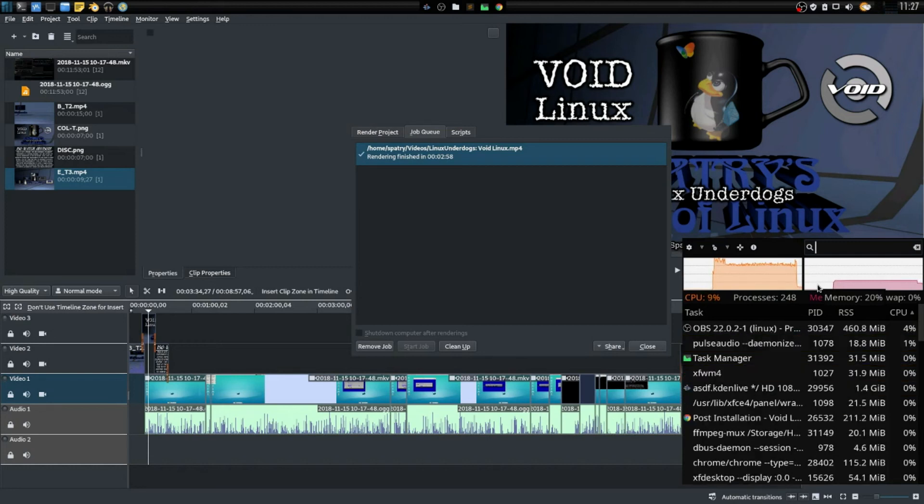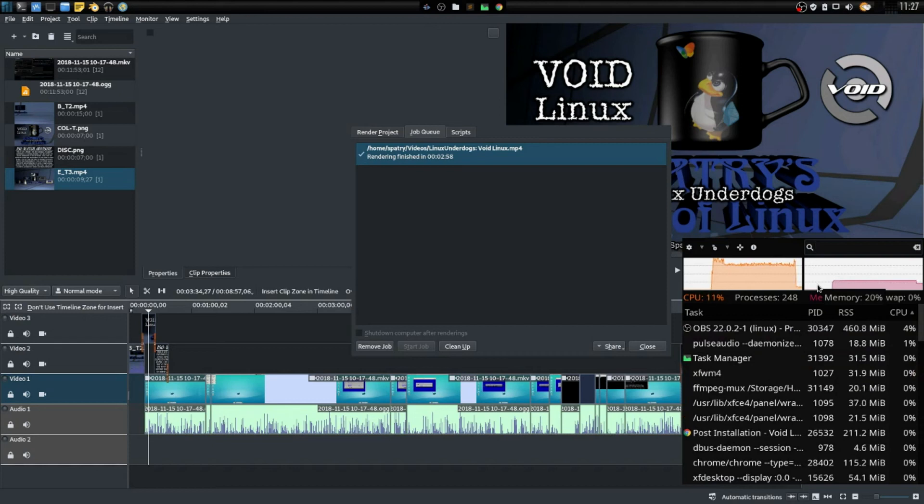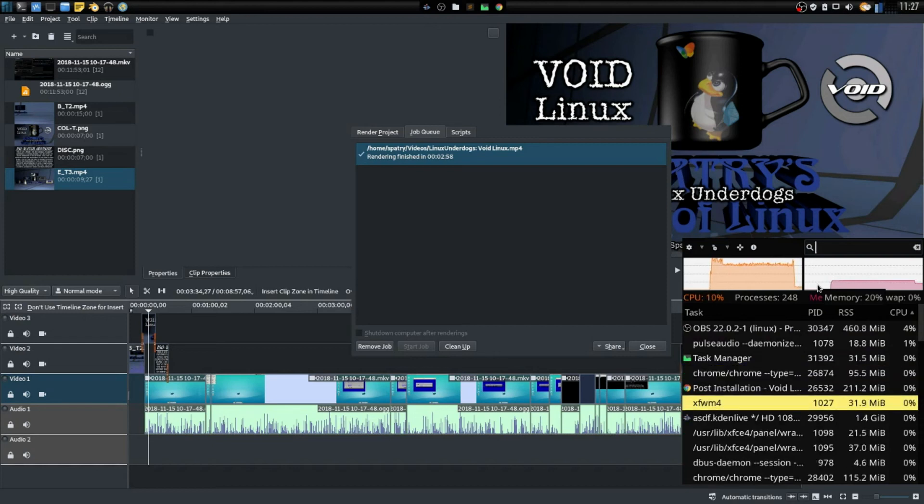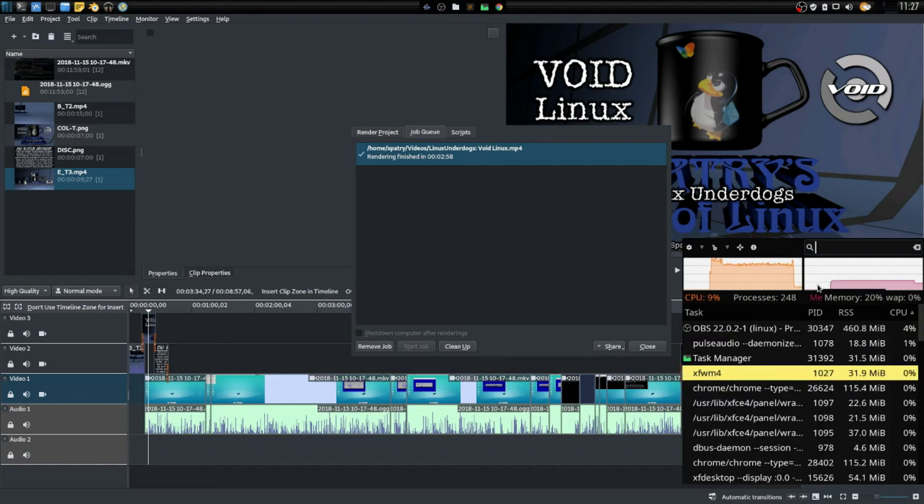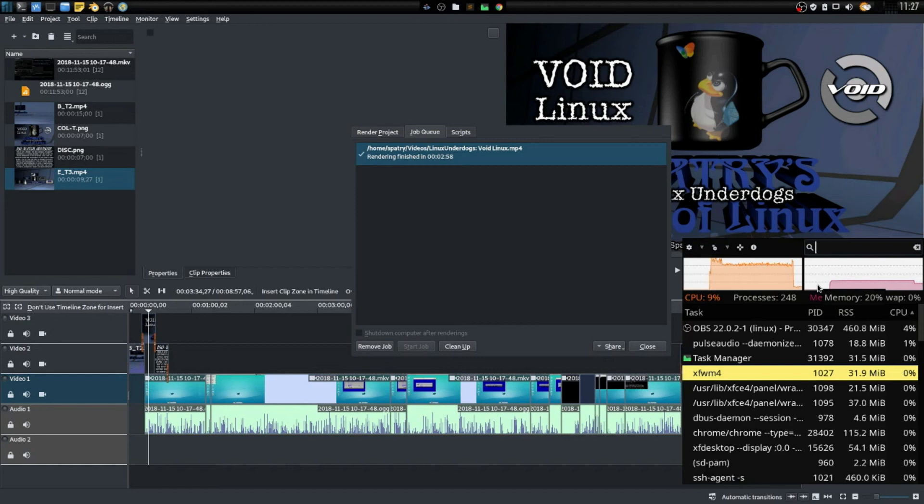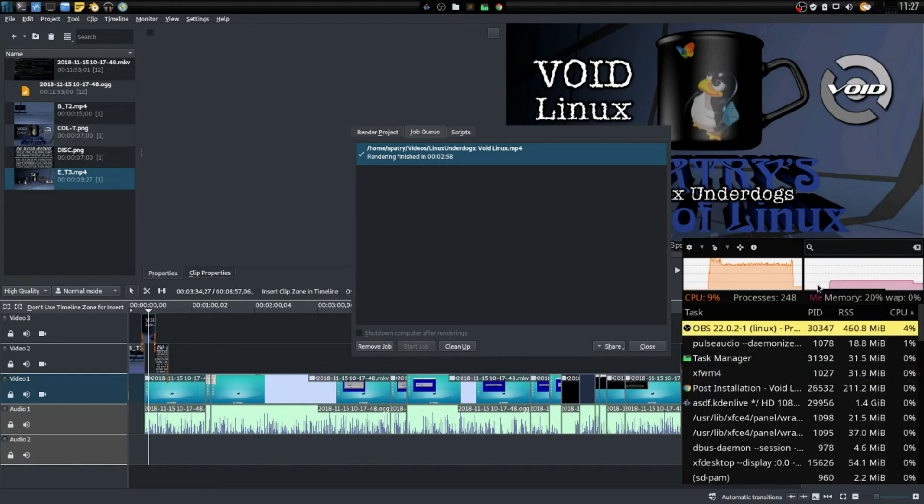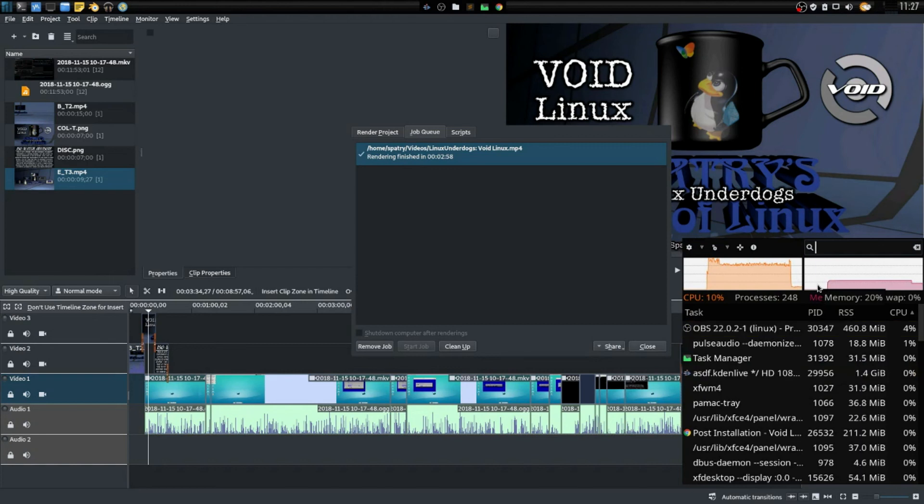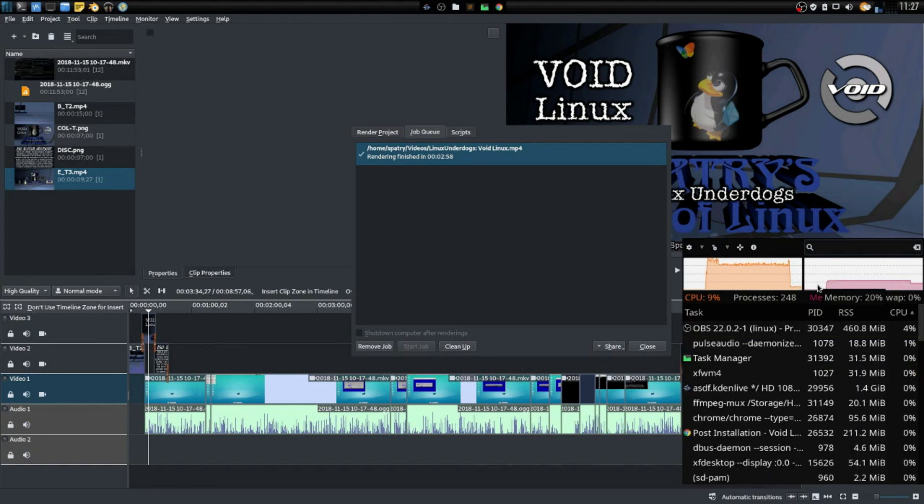I probably could have shaved a little bit more time off of this rendering time by having OBS Studio turned off, but I just wanted to make a little demonstration that this is how you can get faster rendering times out of Kdenlive. So I hope this helps some of you out who are having issues with rendering times in Kdenlive.